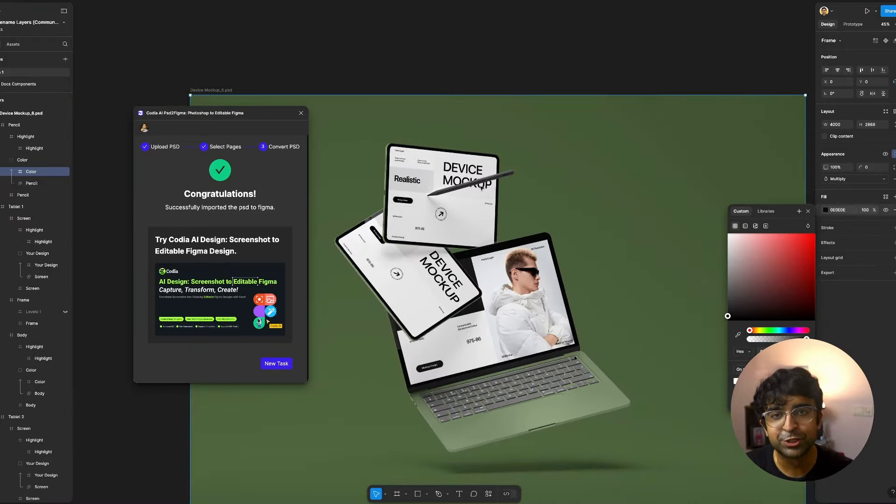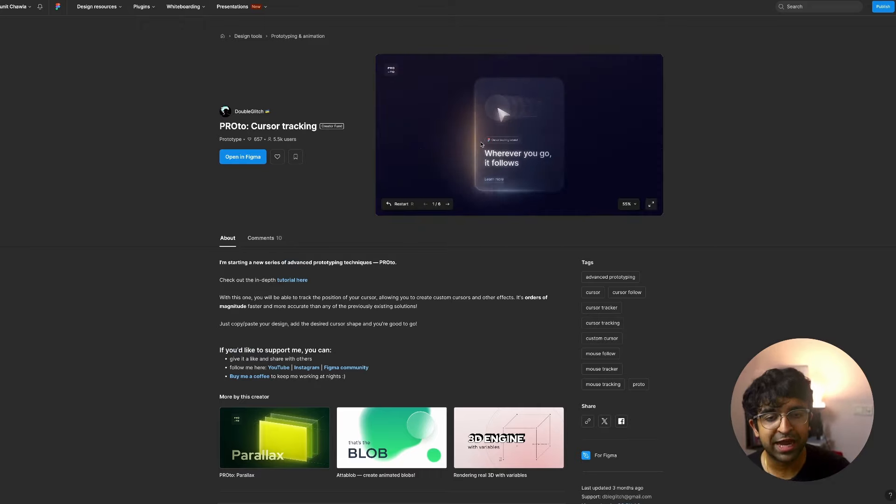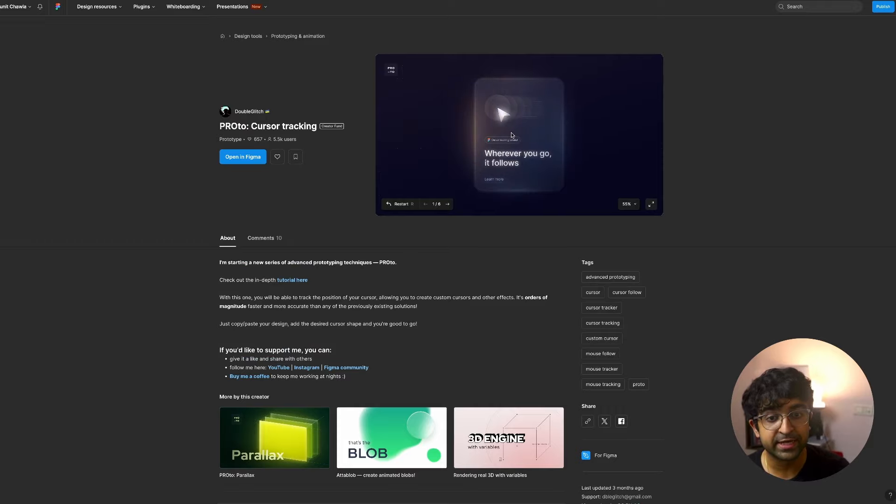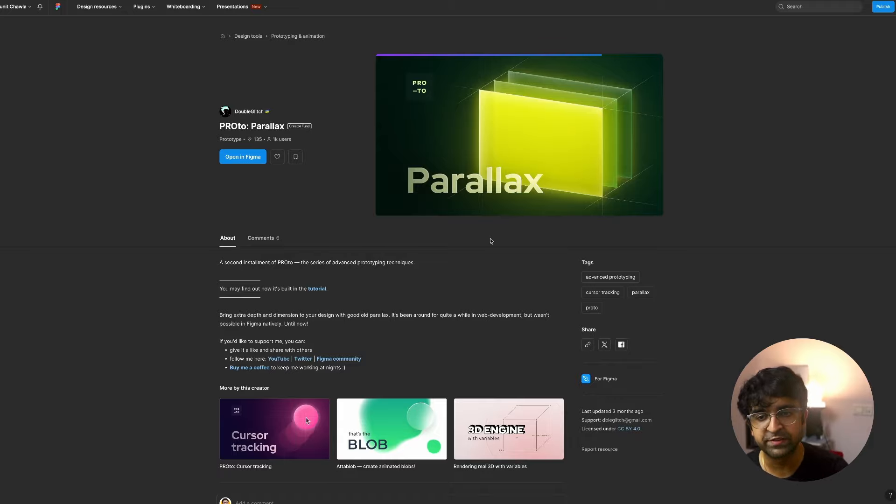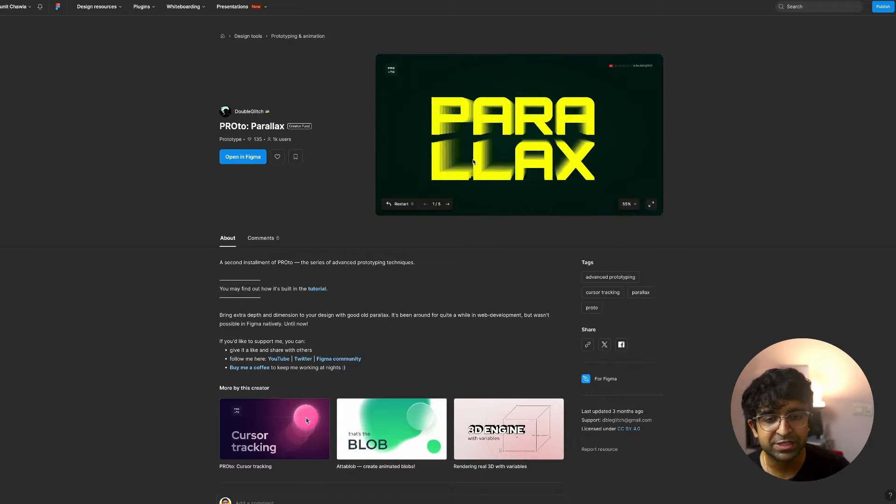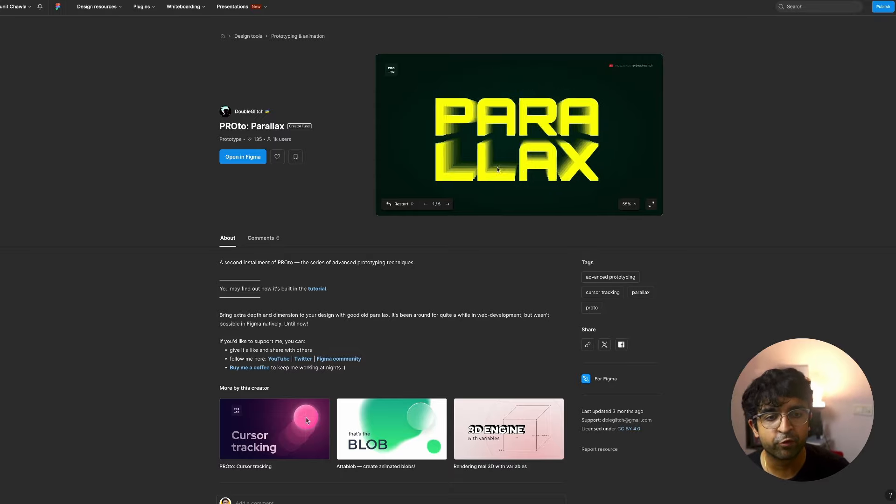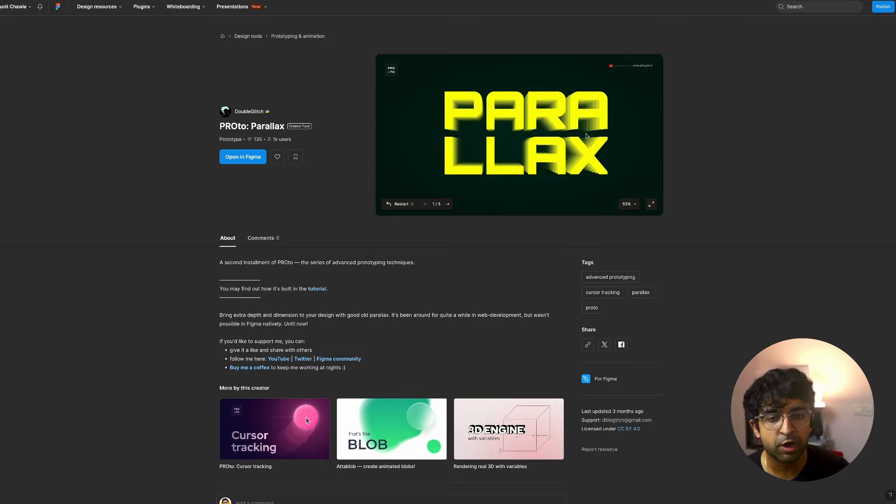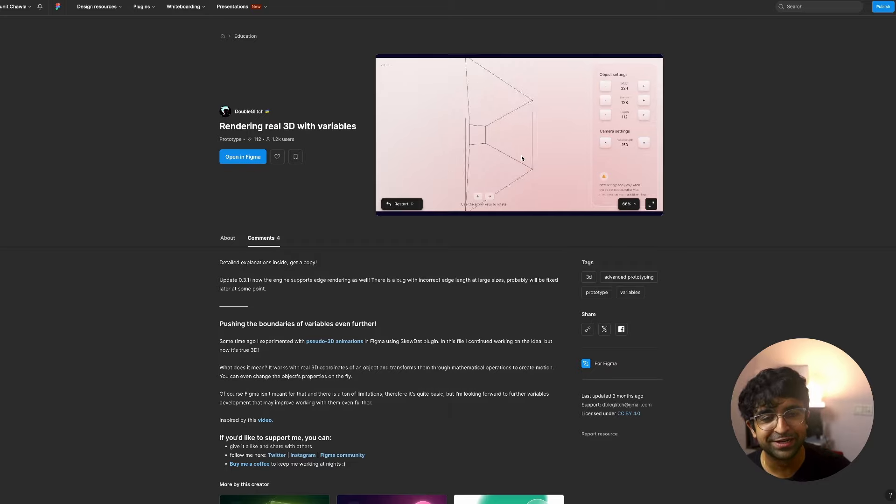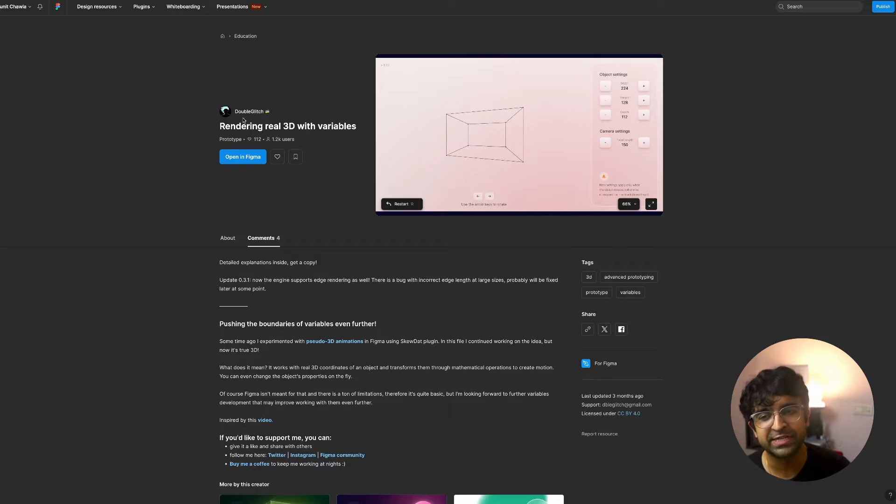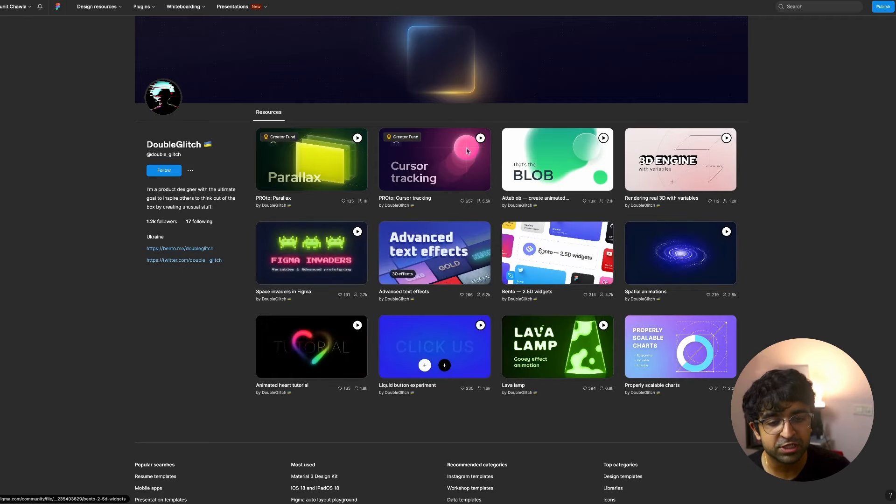Now this next one isn't really a plugin, but a creator under the Figma creator fund called double glitch. And he's been creating these insane level of advanced prototyping examples. For example, this cursor tracking tutorial plus file allows you to track your cursor just like this here on screen. As you can see, right here in Figma, no other tool needed. The same one goes for this parallax effect that he's been able to achieve all inside the Figma creator fund, just like this. Mouse effects that you couldn't achieve before in Figma are now super easy to achieve. Let's just say this is absolutely insane what we can achieve just inside Figma. Check out all the resources that double glitch has created.